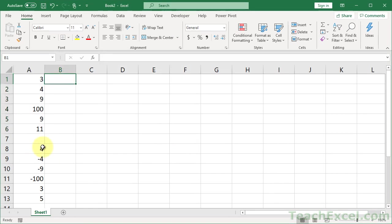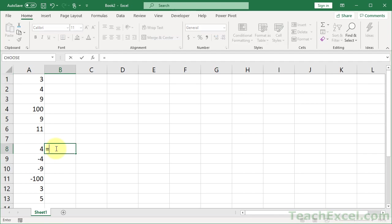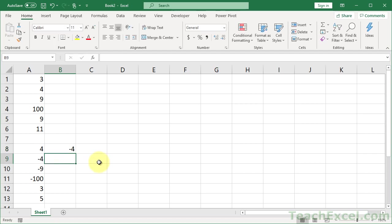But however, what if you have some positive numbers down here? You can't just multiply those by 1, because those will become negative. Because if we do this times negative 1, we're going to get negative 4. So, no go.